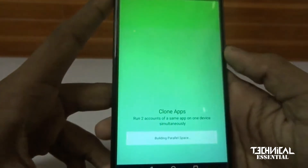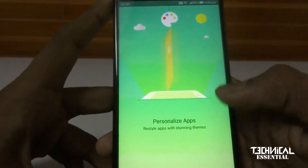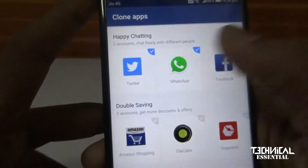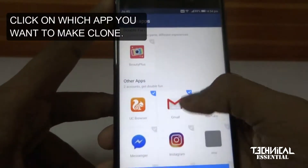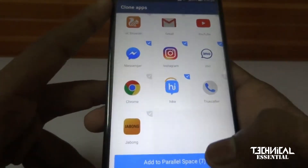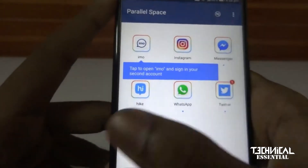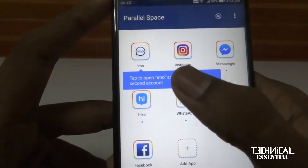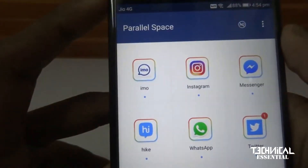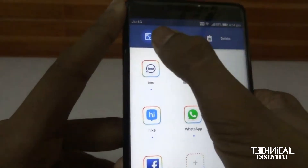Open the app and click through the setup. You can drag this shortcut to your home screen.